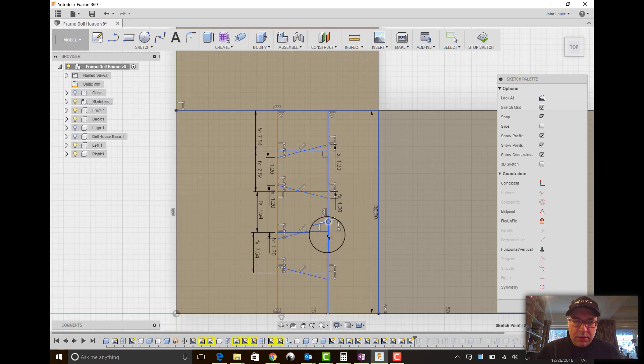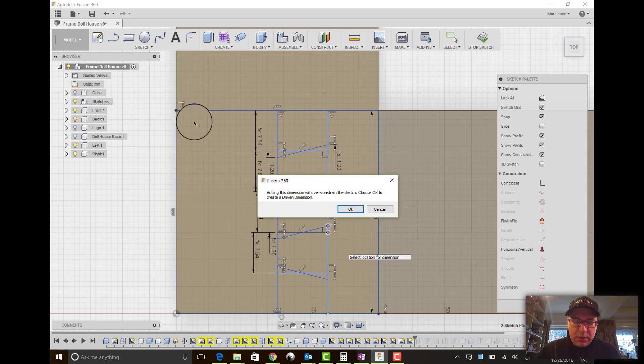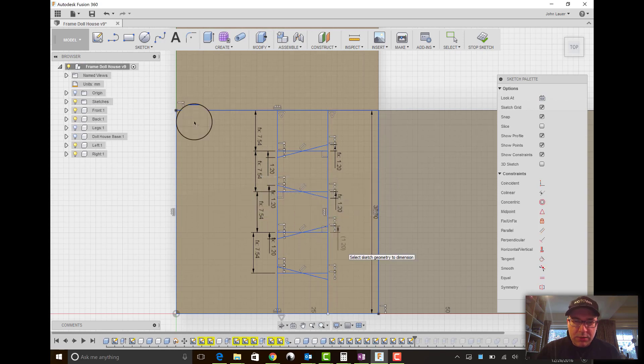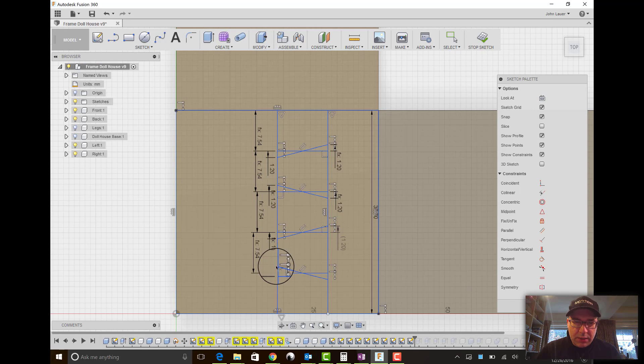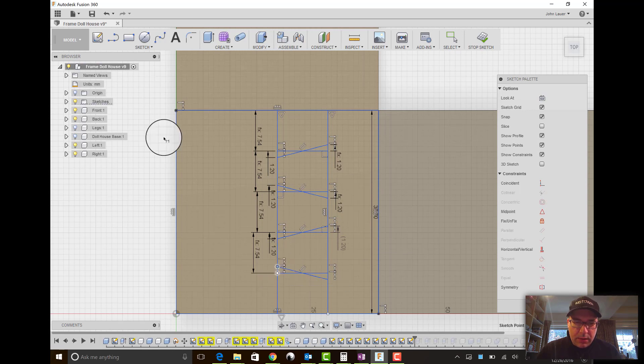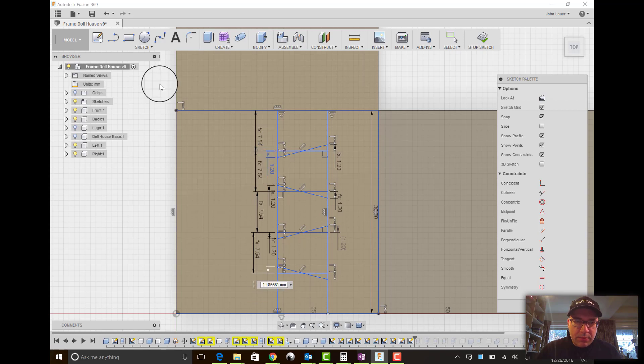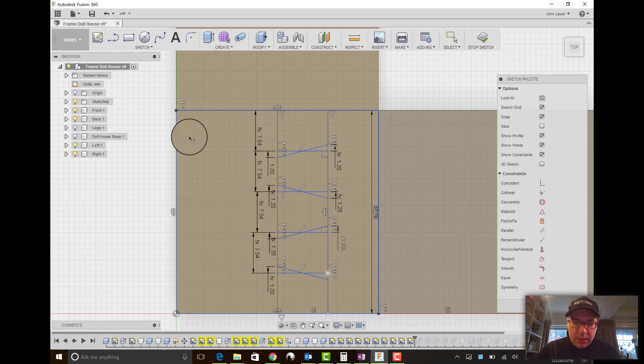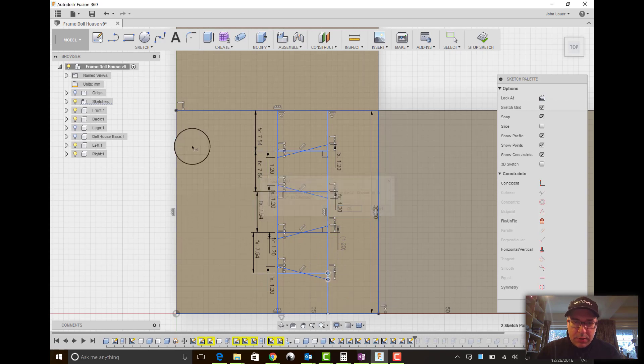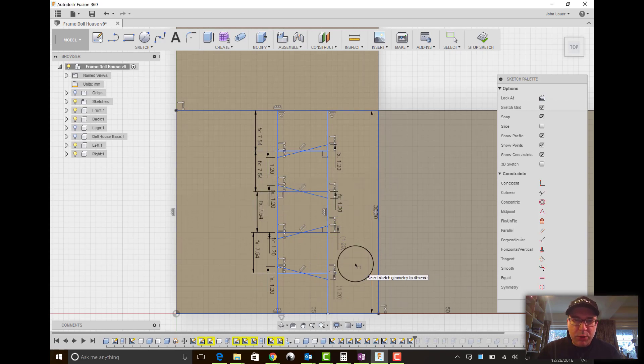This to this is a driven dimension, which is great. And then here to here, we will do the same. Make that equal. And then this last one is driven. So good. Everything is 1.2.